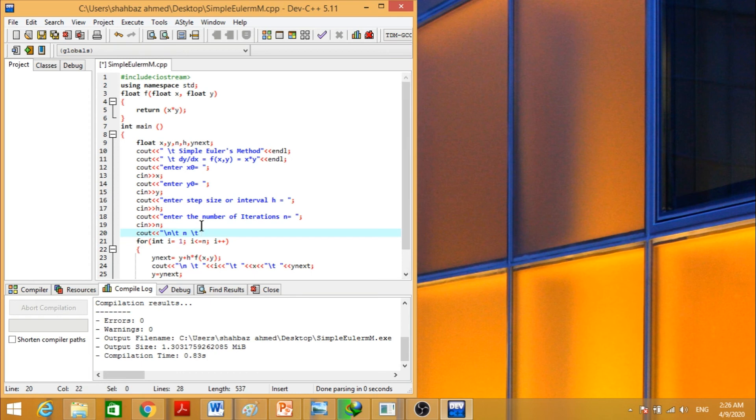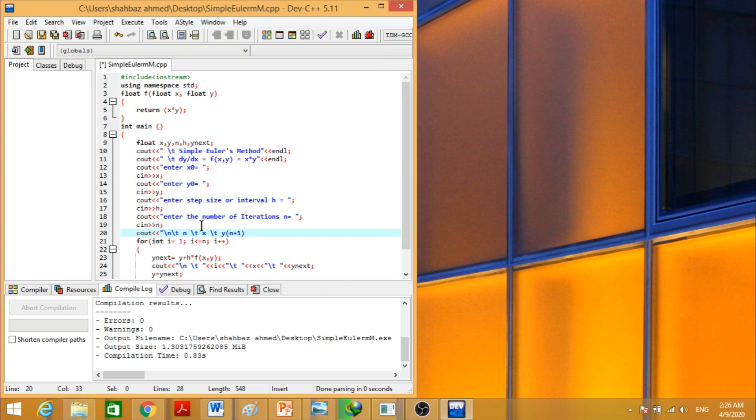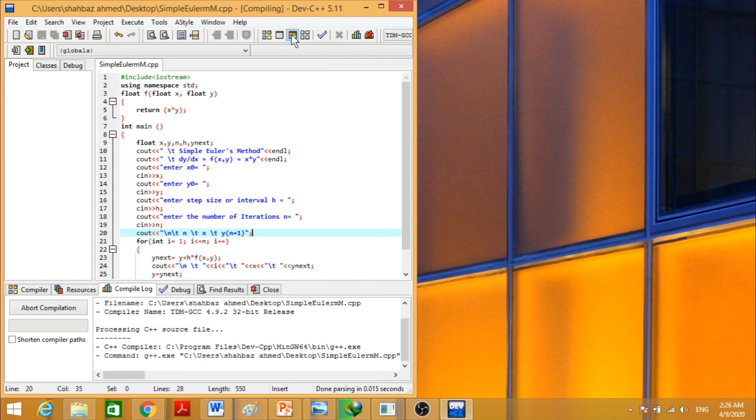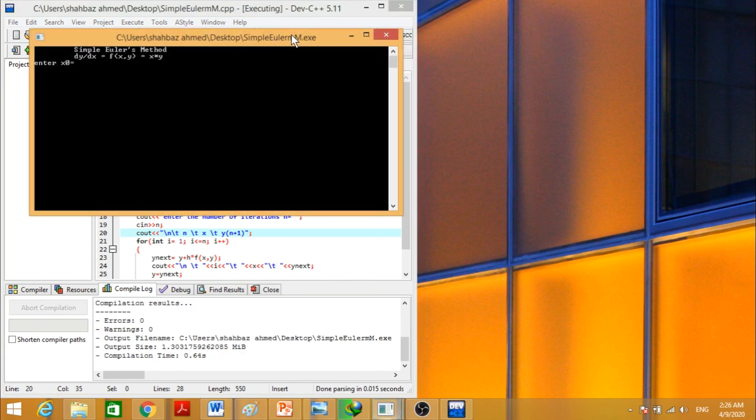Then again give it a tab, y n plus 1, that will be the next value of y. Let's compile and run at the same time.